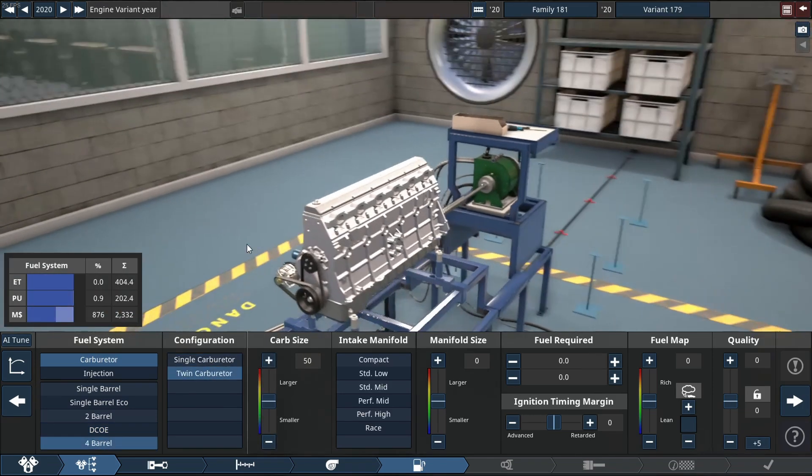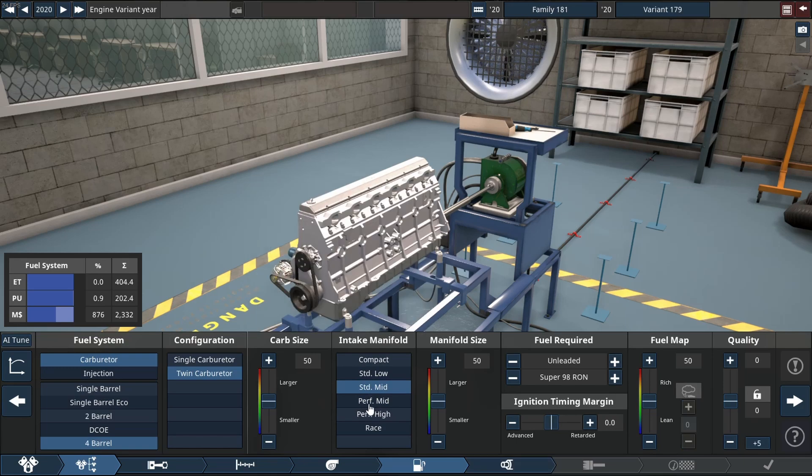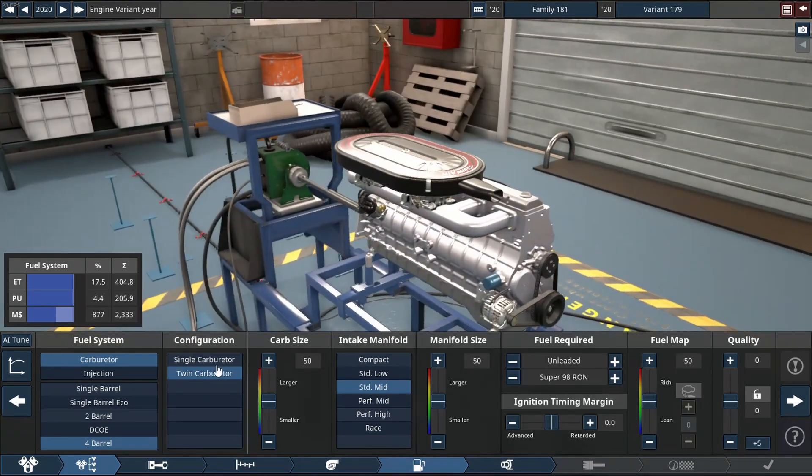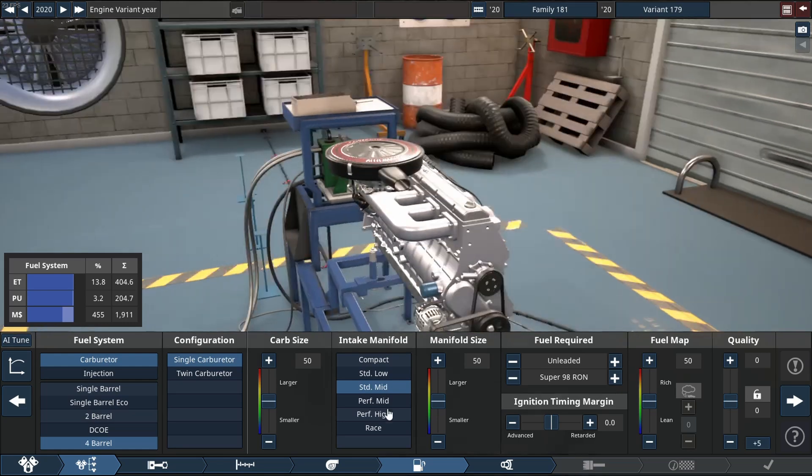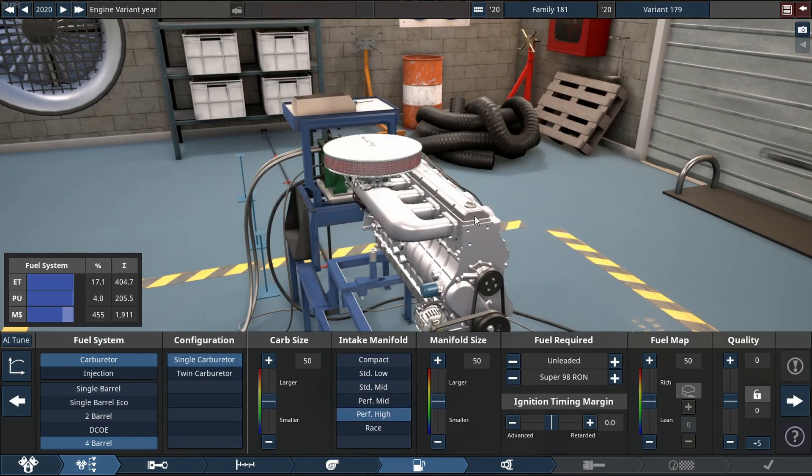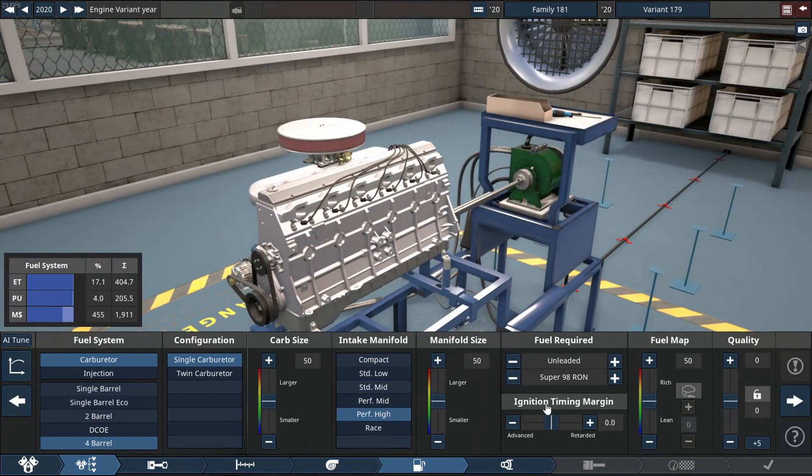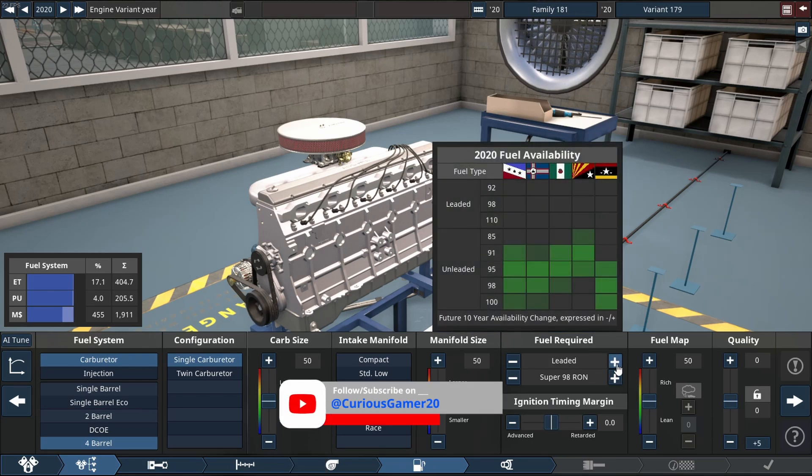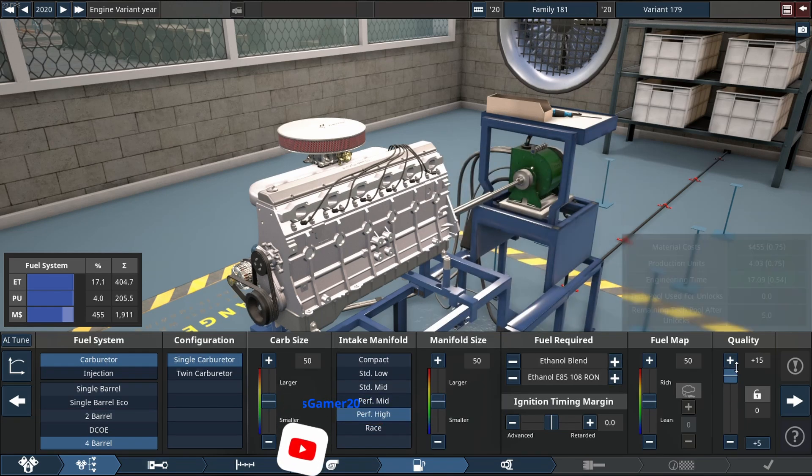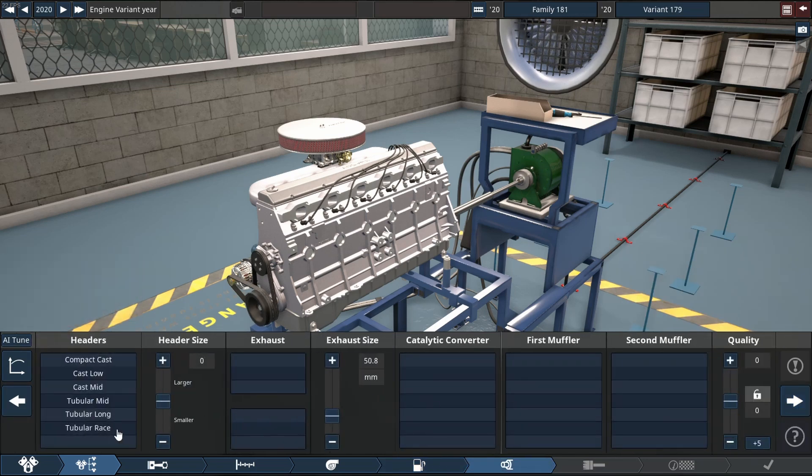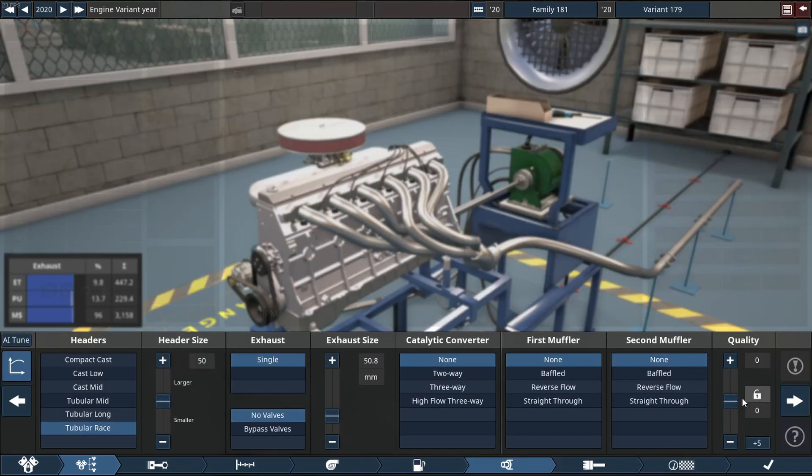So grab your popcorn, grab your coffee, grab whatever you're doing and enjoy the video. Now as you can see here we're doing a carbureted setup. We've not done one of these in a very long time and I thought today this is a fitting engine, so we're gonna run it on E85. I think it's a pretty cool fuel, 108 octane, which is pretty cool.